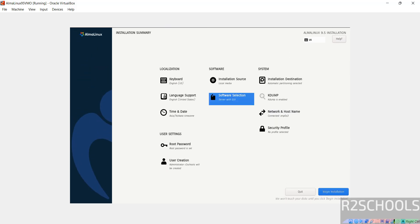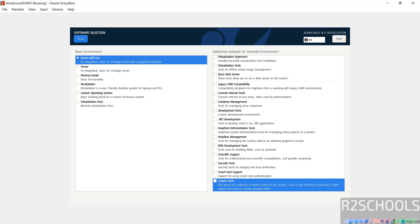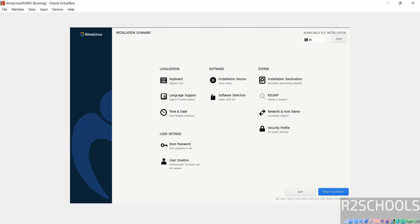Click on software selection. I am going with server with GUI. But we have the options like server, minimal install, workstation, custom operating system and virtualization host. I am going with server with GUI. If you are okay with all the settings, then click on begin installation.